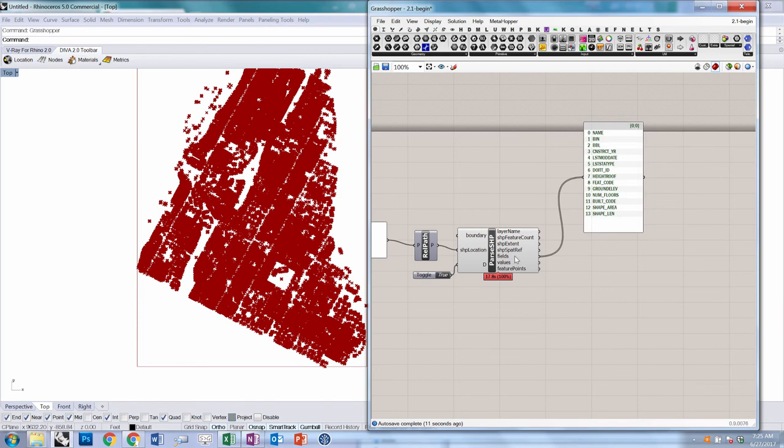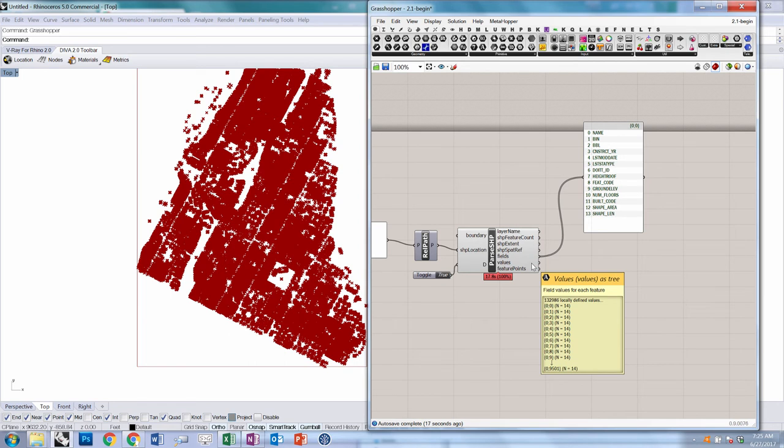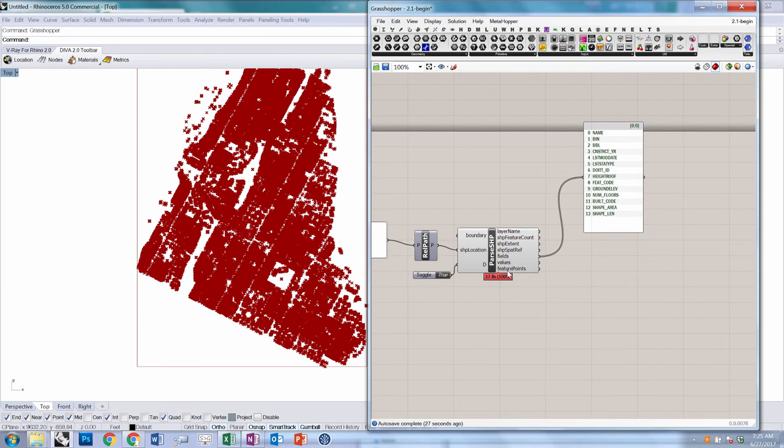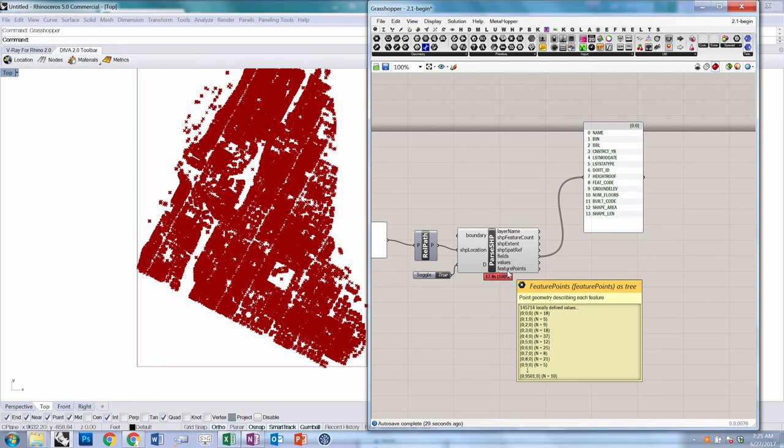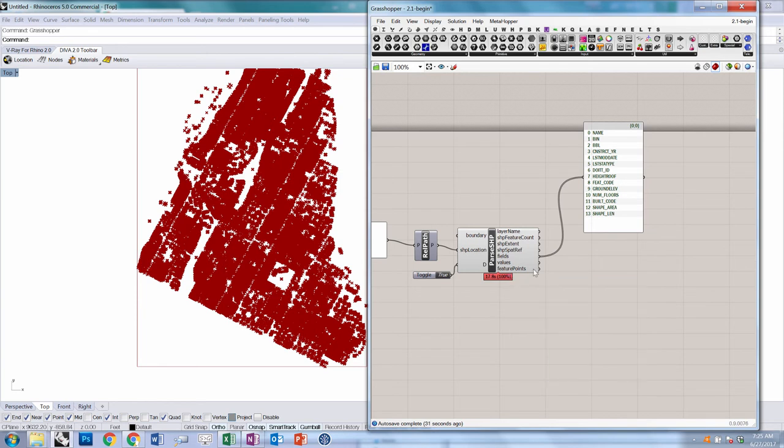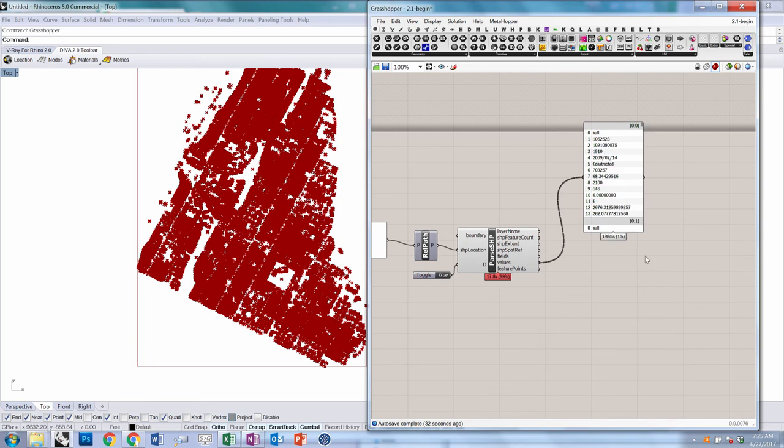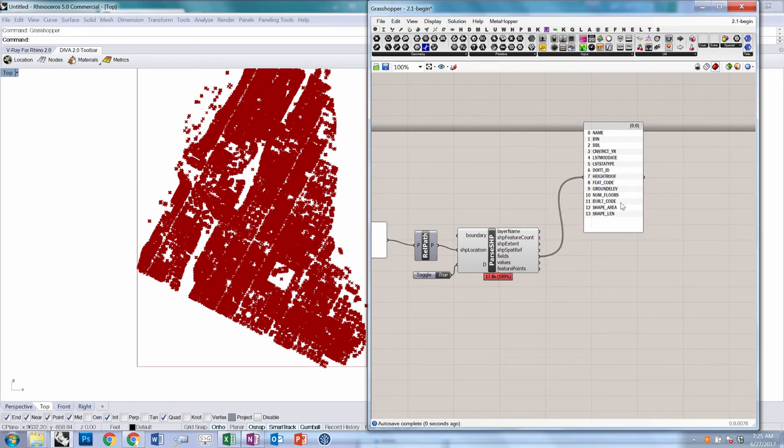Fields is just a single list with all of the names of the fields. Values, if you look at it, is a structured data set with 9,502 branches, each of which has 14 items. For every feature, which you can see is also organized this way, we have the associated values for that feature—the name and the building height and all of that other information. It's useful to keep track of the index of a given field that you're looking for because that's how we're going to extract data from it.